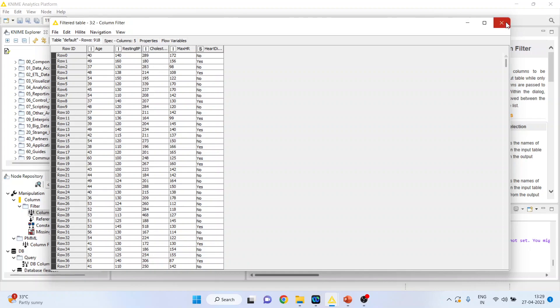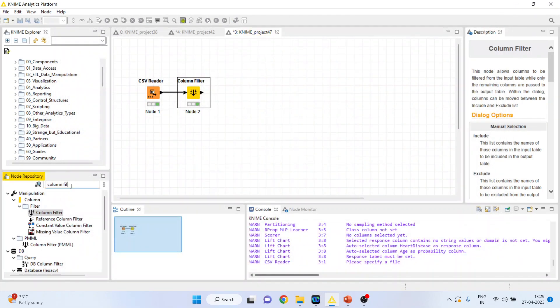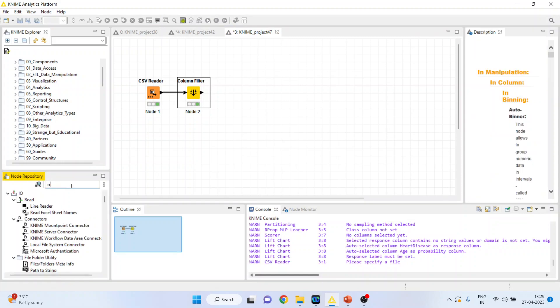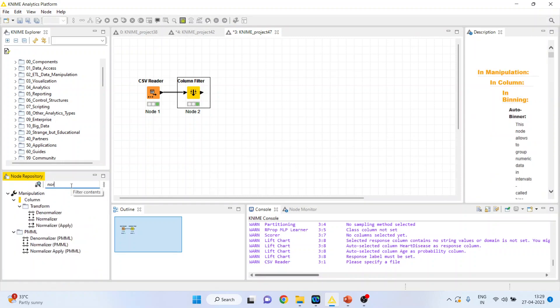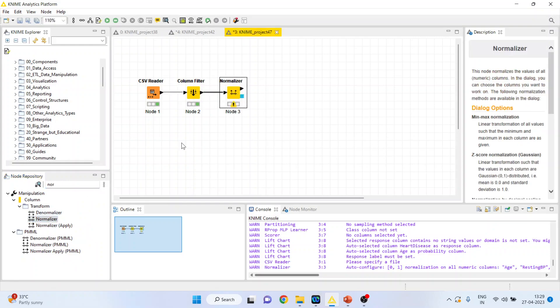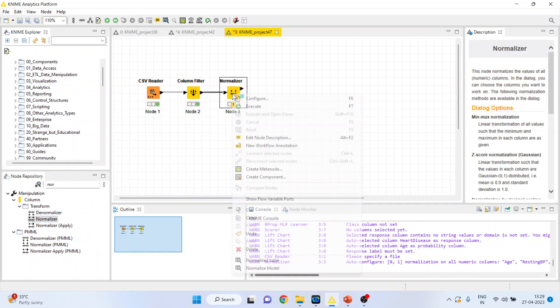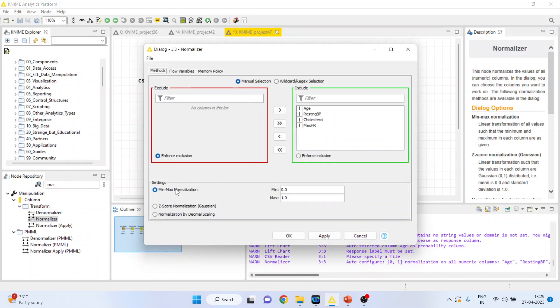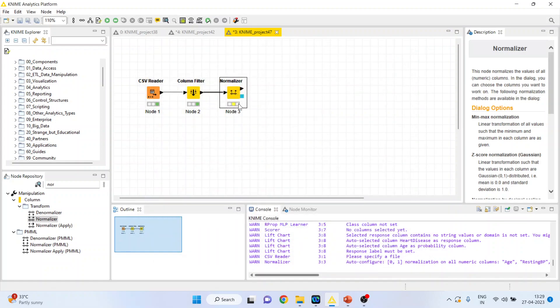They are all on different scales and it is necessary to normalize it. So I will activate the normalizer. Right click on it, configure. The normalization used will be min-max normalization. Click ok.